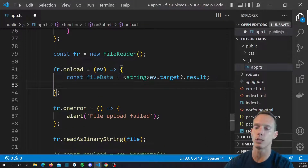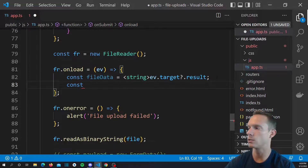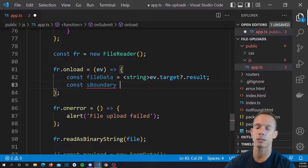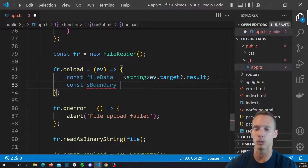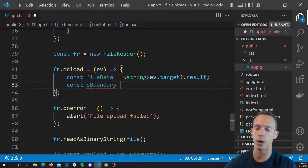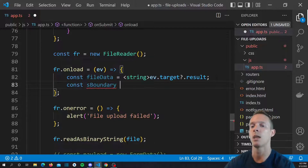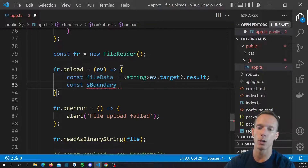Now we need to define the constants for constructing our multipart form data request. First, we need a boundary. The boundary tells the parser — in this case Multer — where the breaks are in the form data. So if you have different fields like first name, last name, and avatar all in the same form request, you need to actually separate those values, and that's what the boundary does.